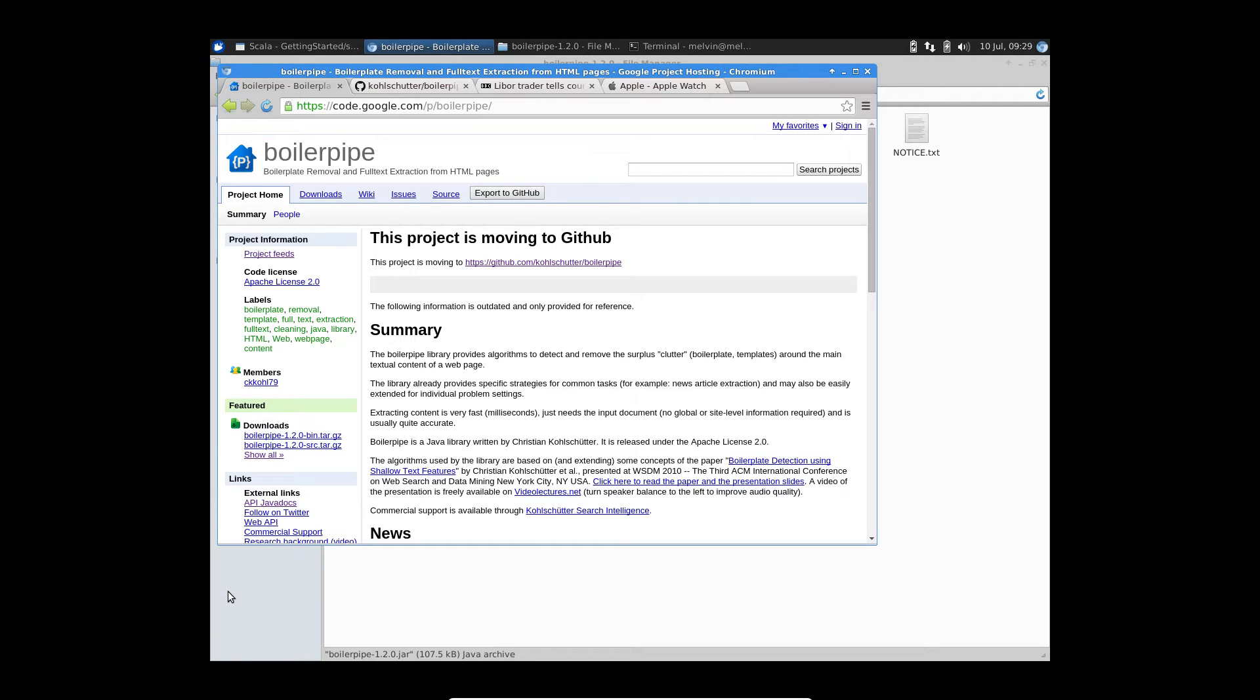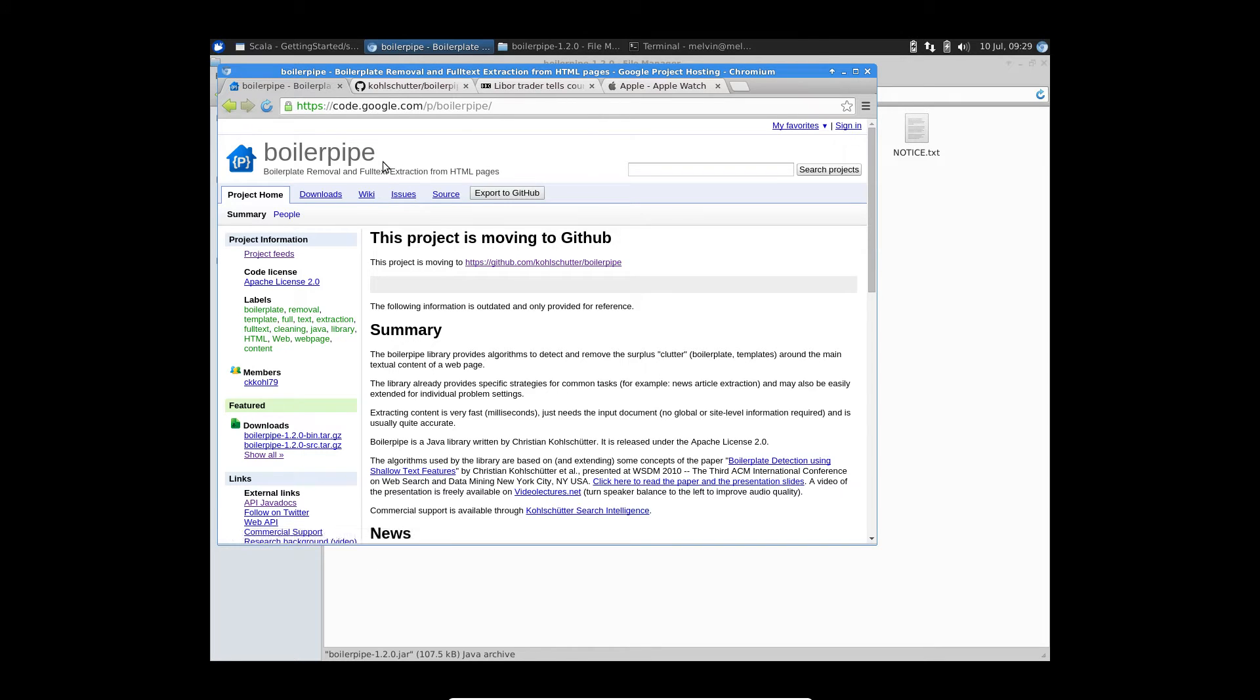Hello everyone. In today's screencast, we'll take a look at how you can use BoilerPipe, an open source solution to do full text extraction on HTML pages.